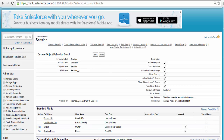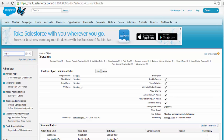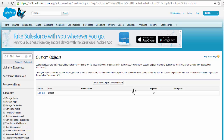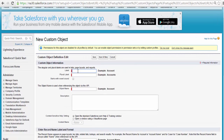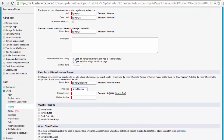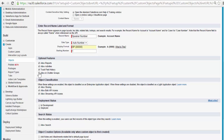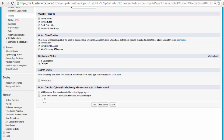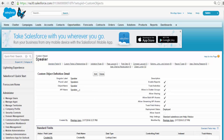The next object we'll be adding is the Speaker object. Go to Objects, click on New Custom Object. The name is Speaker, and the plural label will be Speakers. Instead of a record name, we're going to have a Speaker Number as an auto-generated number. The value will be SP- and the starting number will be 1. Click Save. Now we have added the Speaker object.